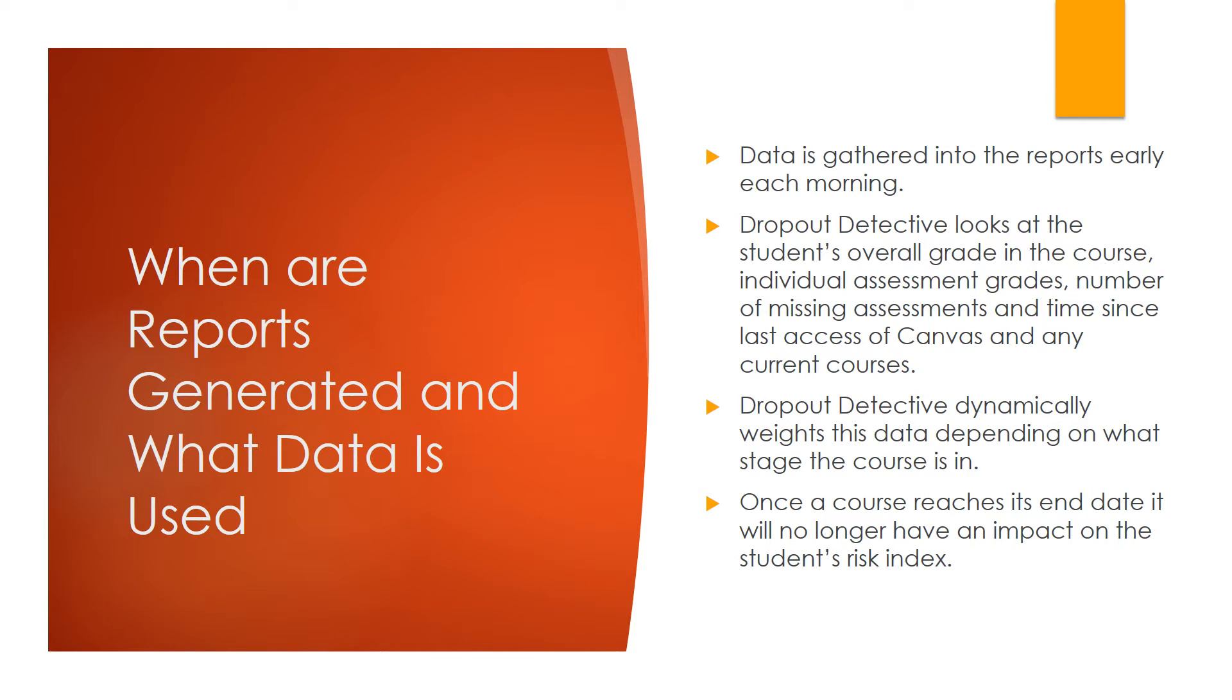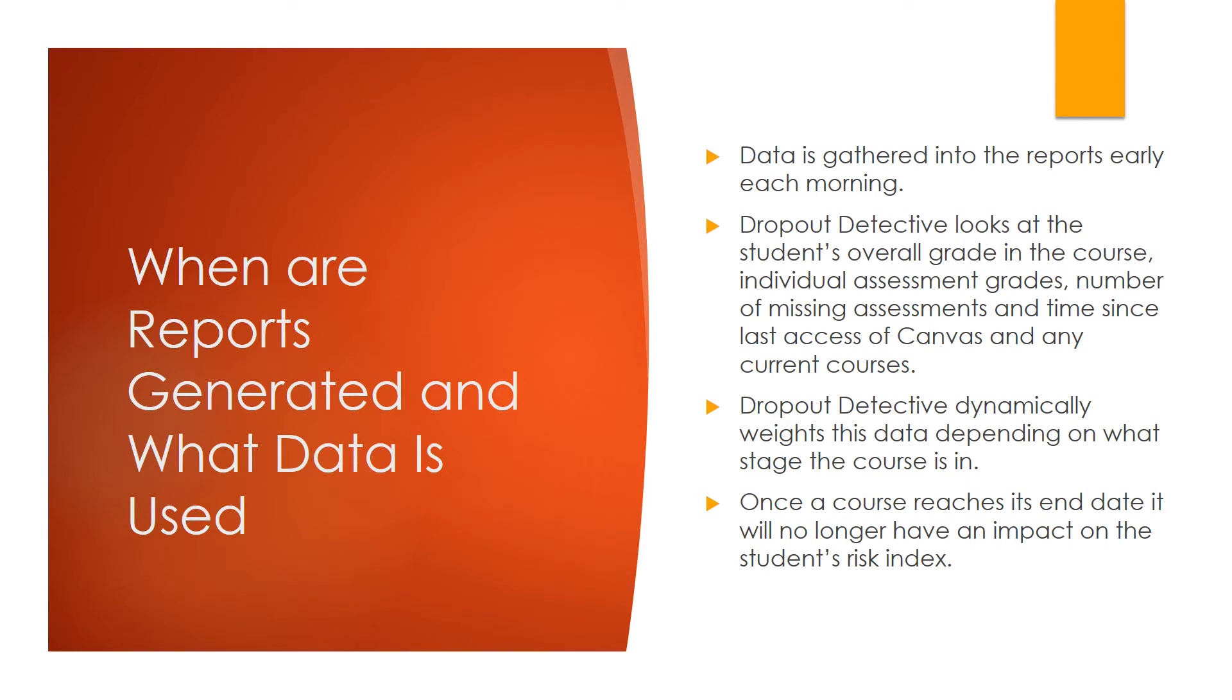Next, we'll look at when reports are generated and what data is used. Data is gathered into the reports early each morning. Dropout Detective looks at the student's overall grade in the course, individual assessment grade, number of missing assessments, and time since last access of Canvas or any current courses.